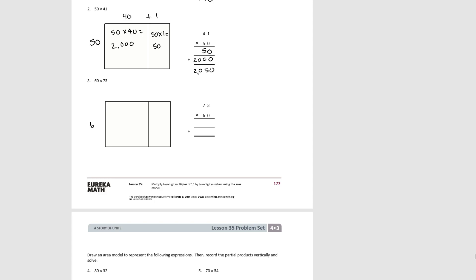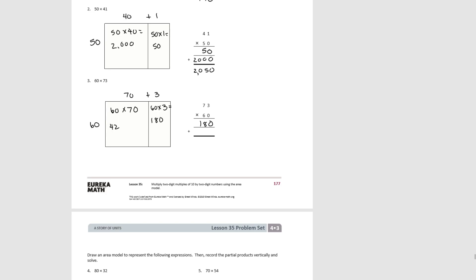For number 3, the first factor is 60. The second factor we write as 70 plus 3. Our smaller rectangle is 60 times 3, which is 180. Our larger rectangle is 60 times 70. 6 times 7 is 42, and 10 times 10 is 100, giving us 4,200 as our second partial product. Adding them together, our total product is 4,380.